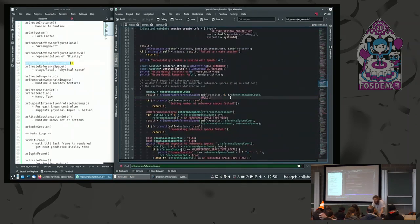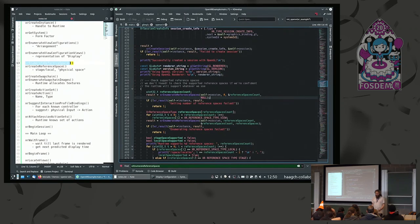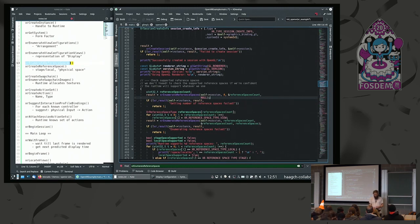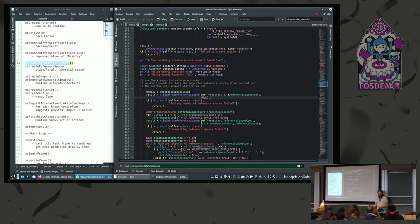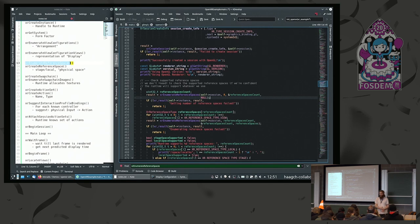Another concept in OpenXR are spaces. The spaces that you really want for your application is either a stage or a local space, and this describes basically your physical space — all your coordinates that you have are relative to this space. The reference spaces that the OpenXR specification defines include a stage space for a system where you can move around on a stage, and there will be other configurations for augmented reality systems. But currently you probably want the stage space as a reference.